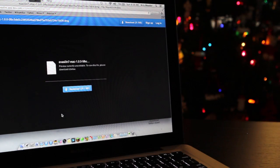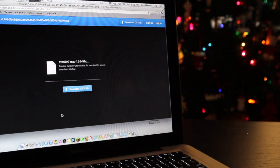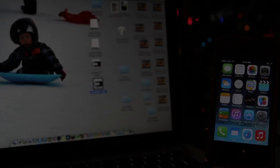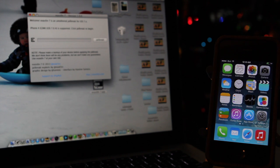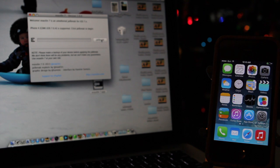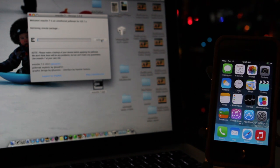Once you have it downloaded, make sure you plug in your iOS device. Once you do, you're going to run the application and it's going to check to make sure that your device is compatible with the new Evasion software. If it is, all you have to do is click the jailbreak button.